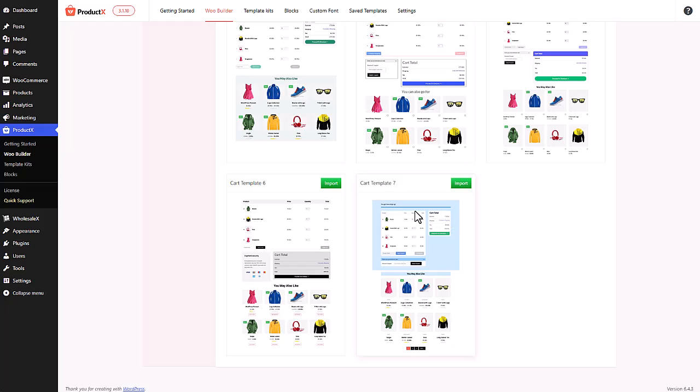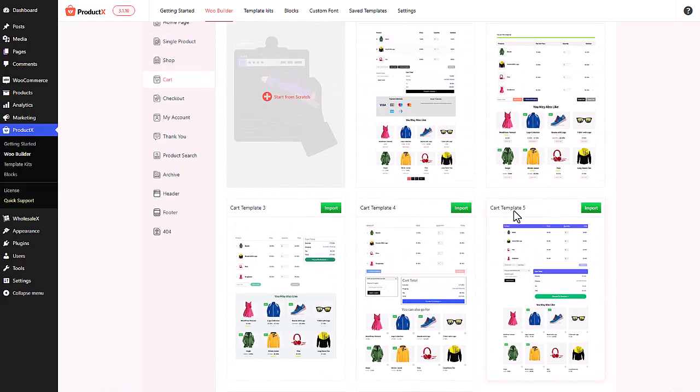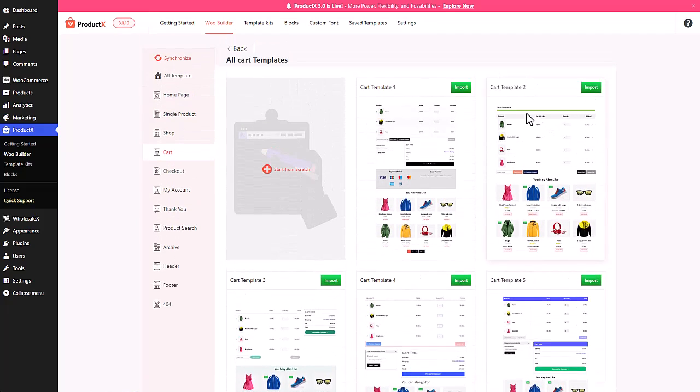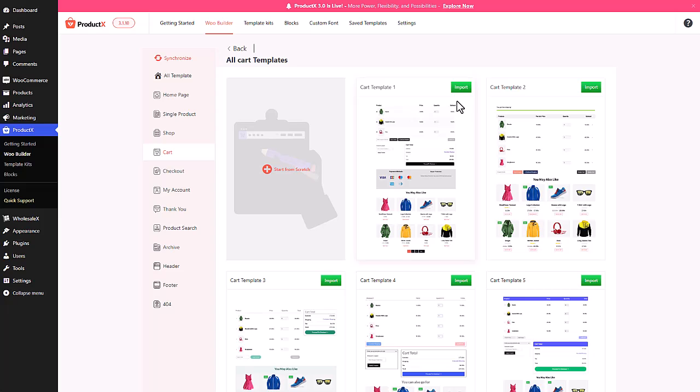As you can see, there are quite a few templates which already have the free shipping progress bar, so you can just go ahead and import them. But I'm gonna import a cart template since I'm gonna show you how to manually add a free shipping progress bar in any cart page.